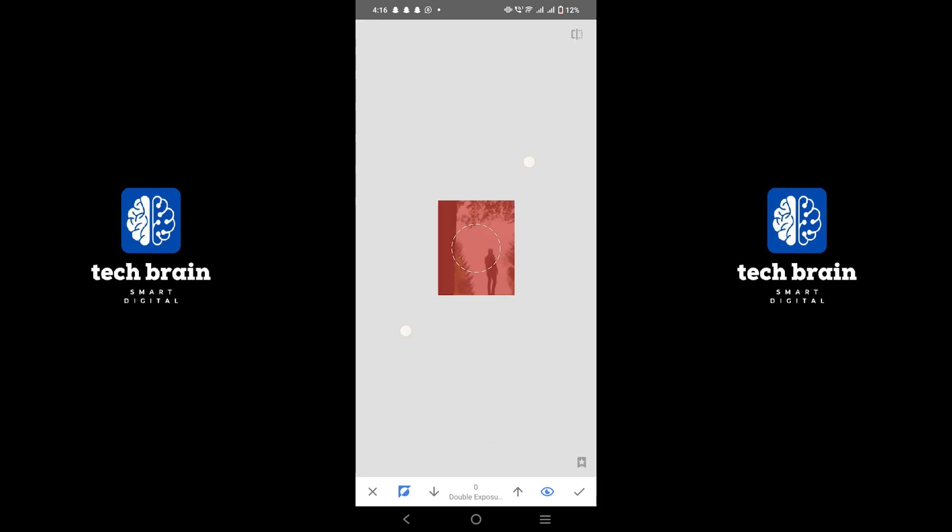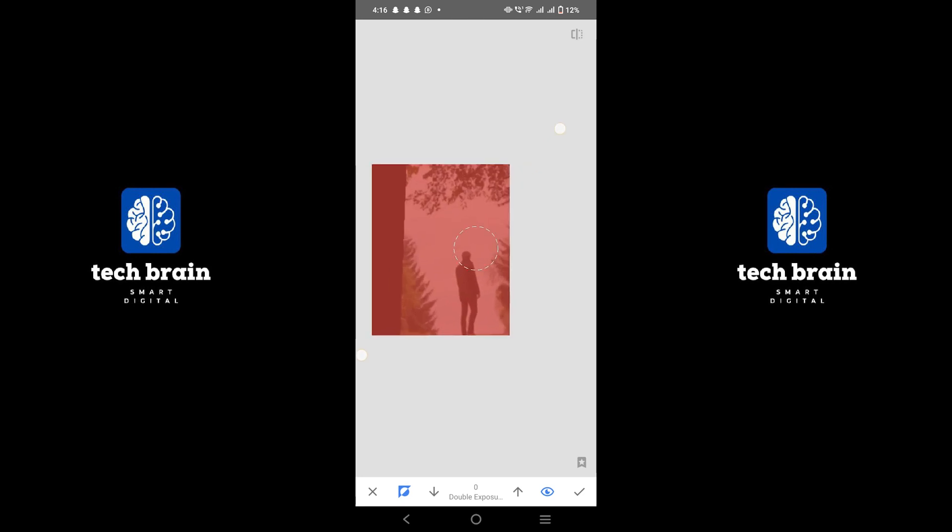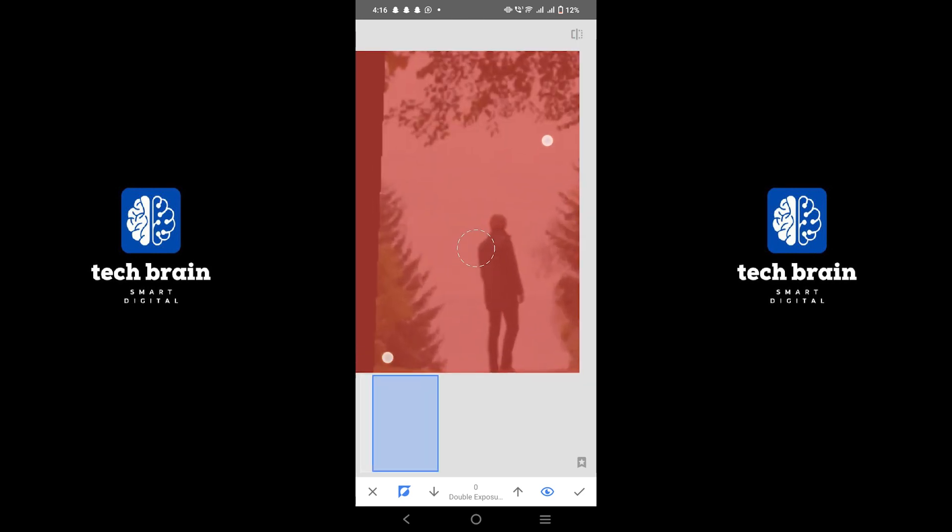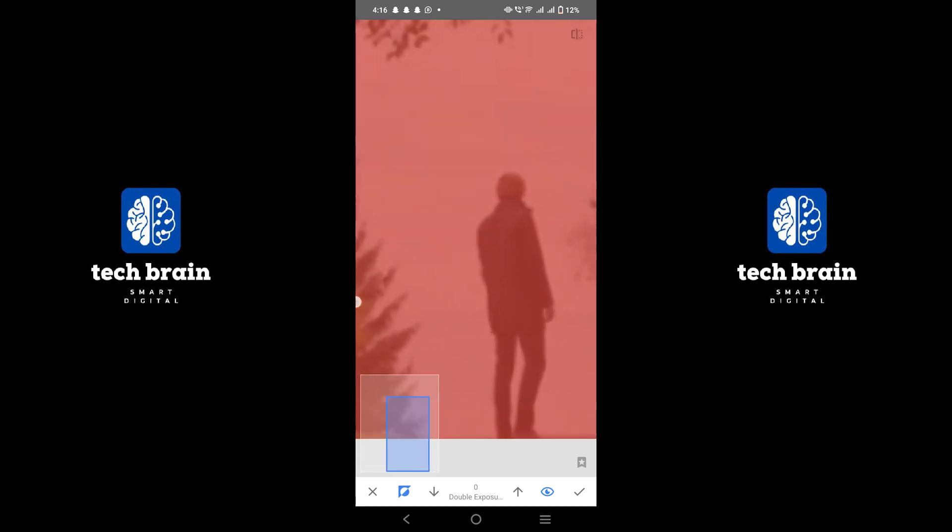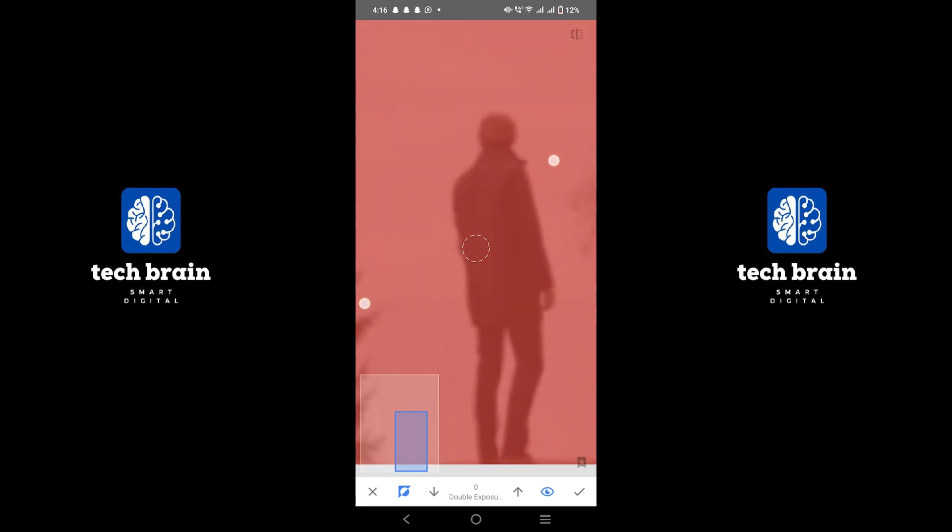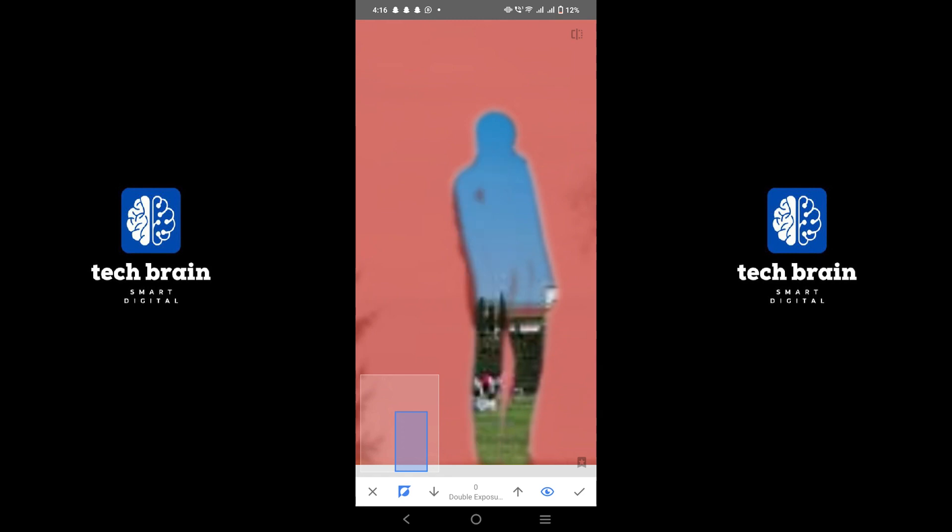Use the brush tool to paint the image. The area you paint will be highlighted in red. Zoom in and carefully brush over the object in the added image that you want to keep. Continue brushing until the object is visible and well integrated into the original photo.